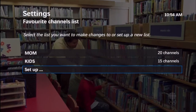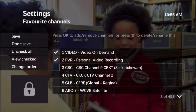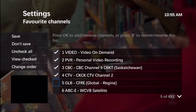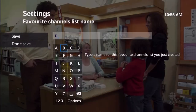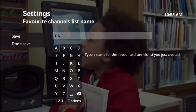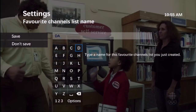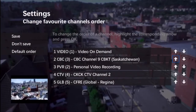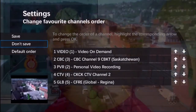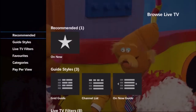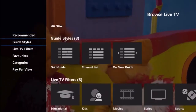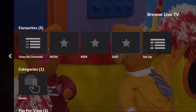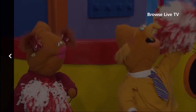Select the channels you want to include in your list. Give the list a custom name, and even reorder the channels if you like. Once you save your list, it will appear under browse live TV in the main menu. All you have to do is select that list, and you're set.